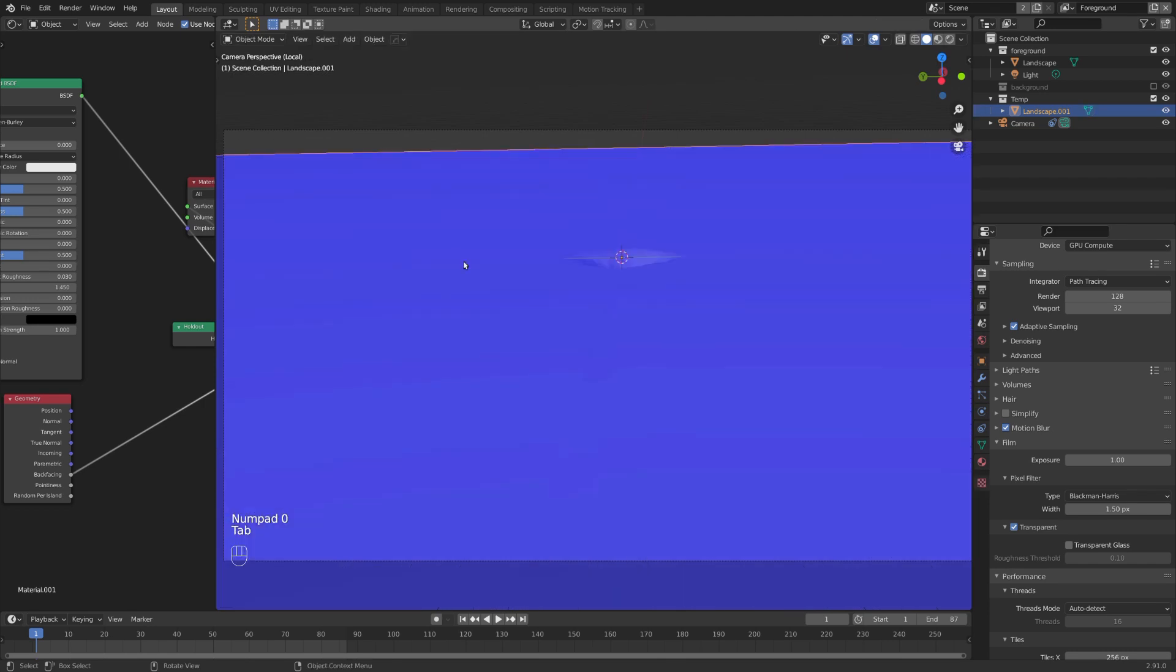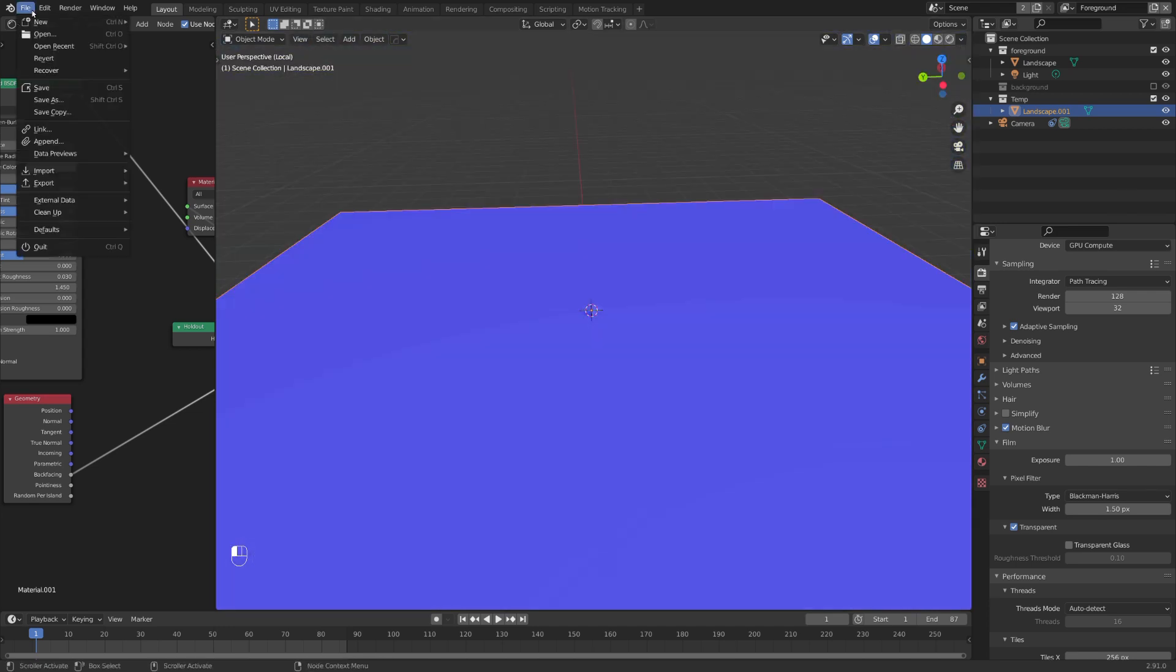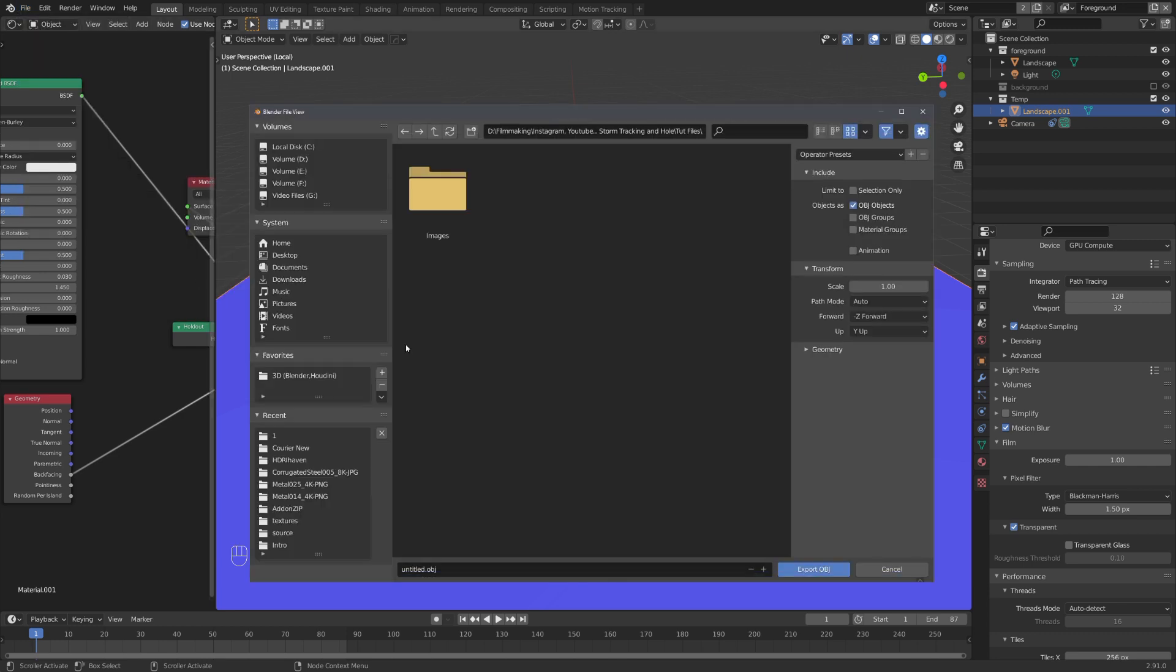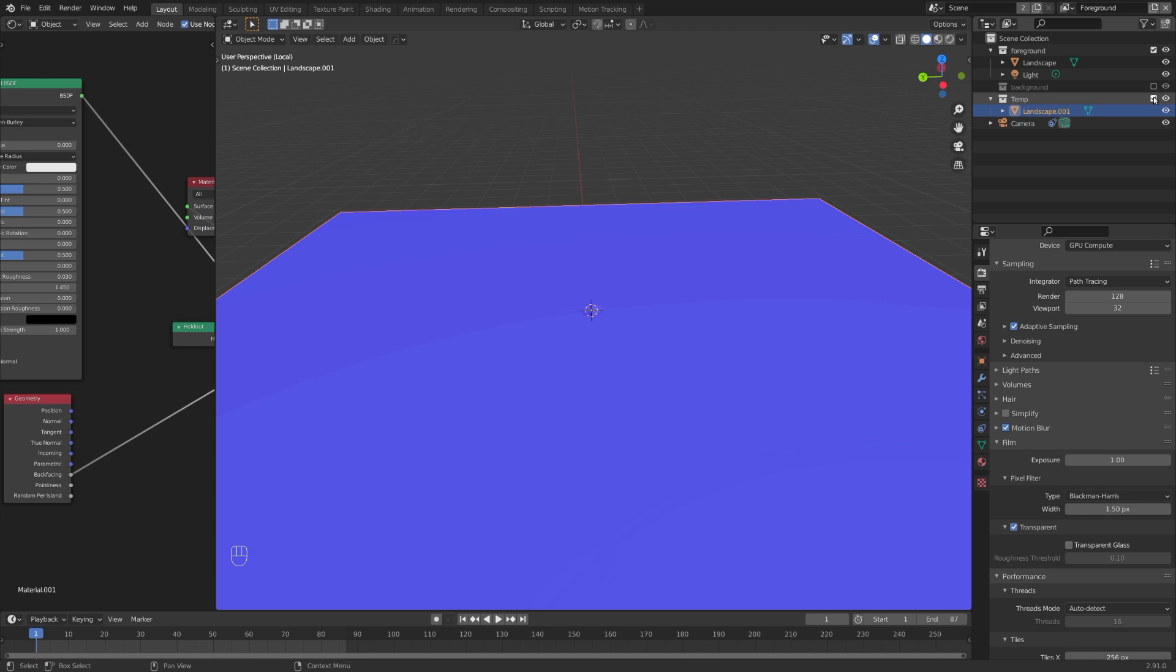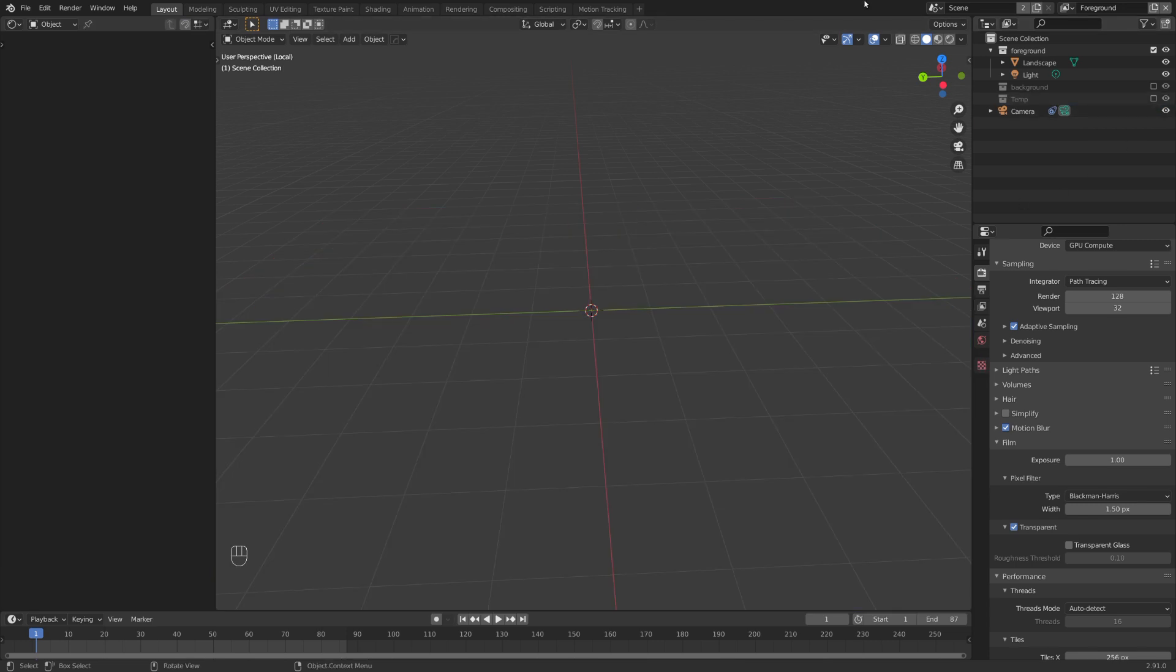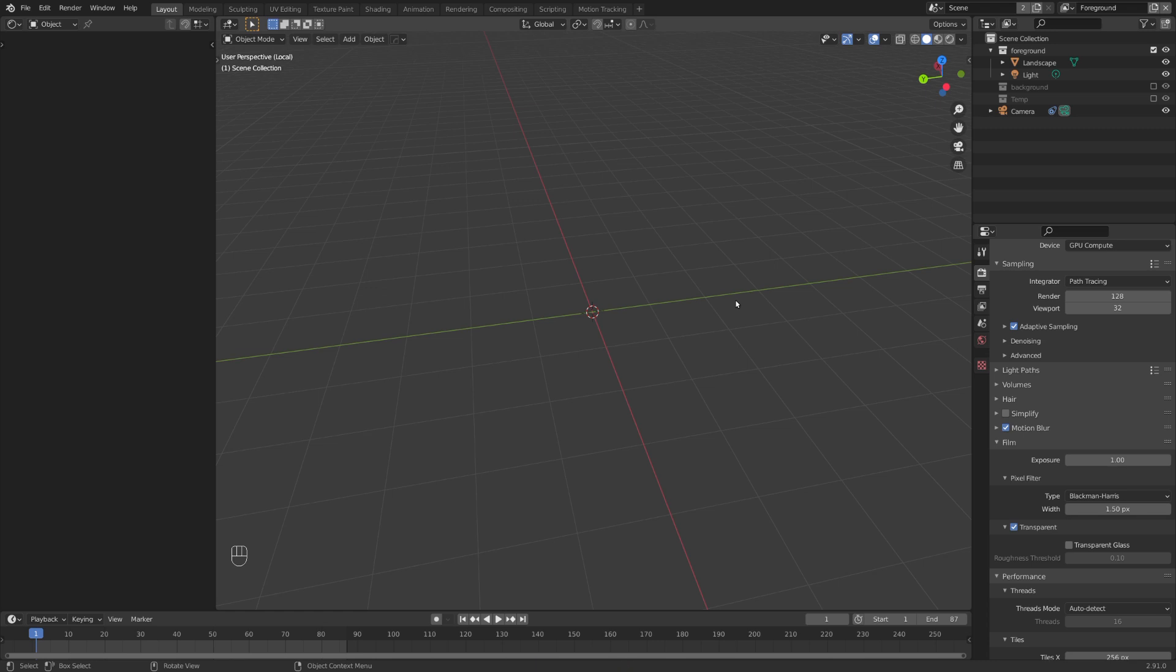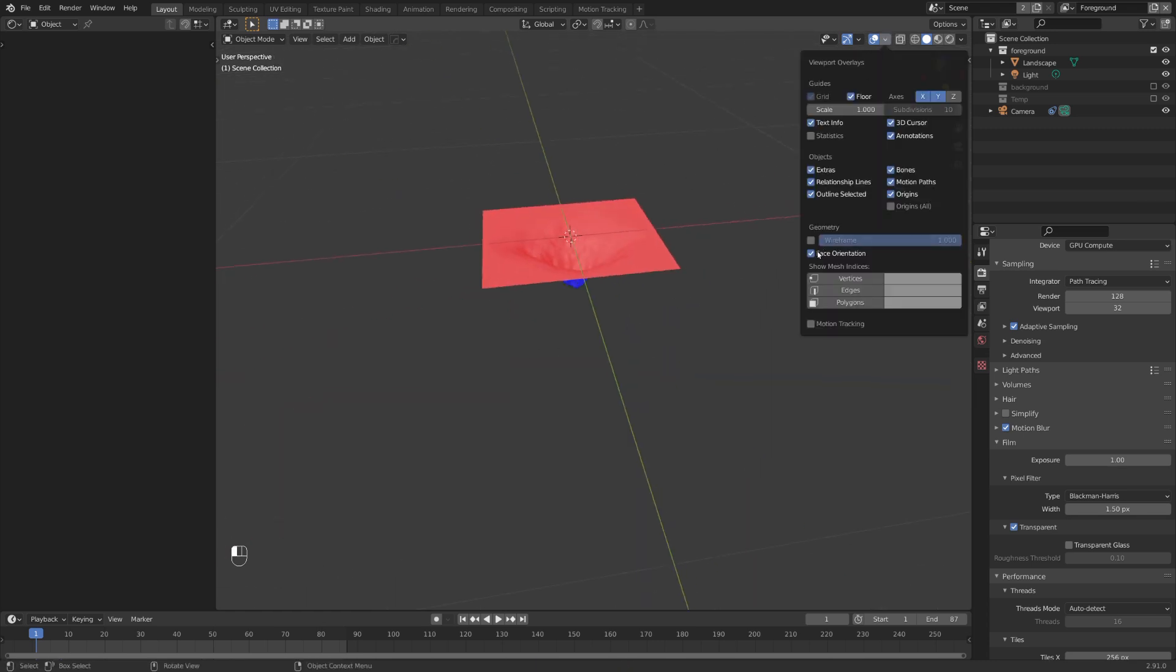And just like this, we have a nice ground plane for the collisions in Storm. Now we can just go to export and choose OBJ, and in our project folder give it a fitting name. Let's select selection only and leave everything as is, and now let's click on export. We can now disable this temporary collection and stop worrying about it. By the way, we can bring all of the other objects back by pressing slash again, and let's also disable face orientation.